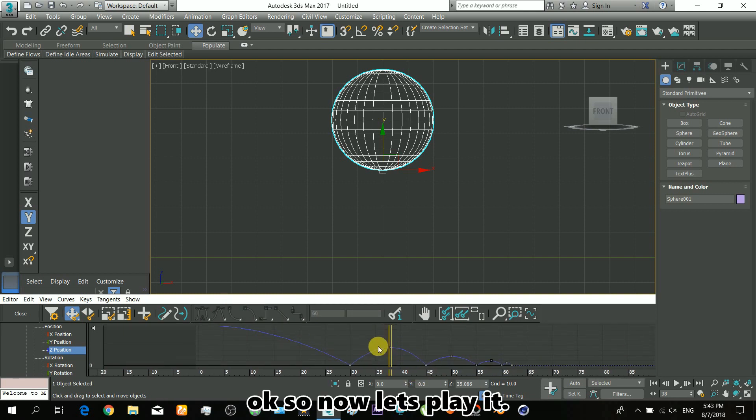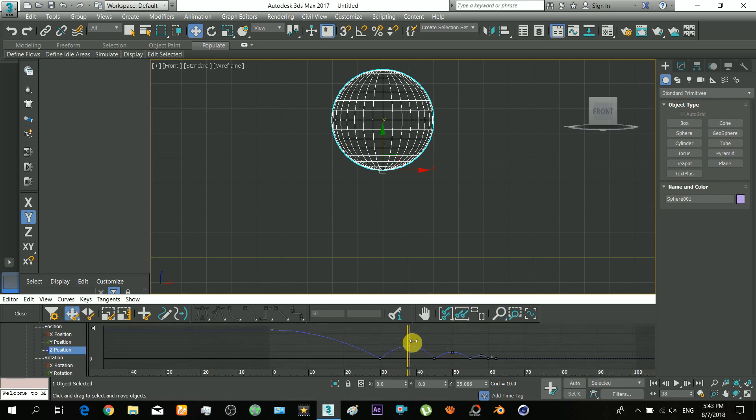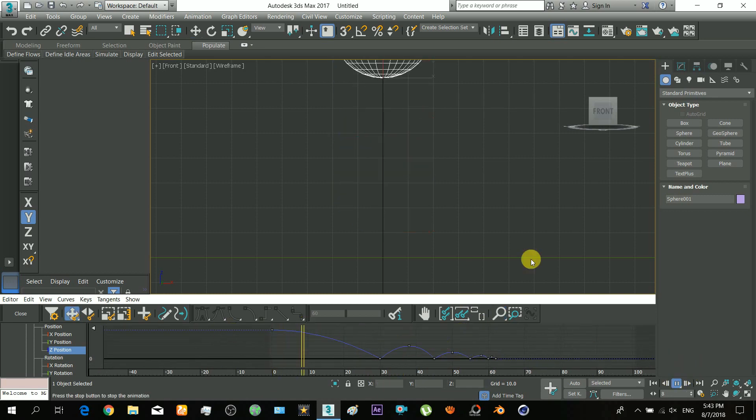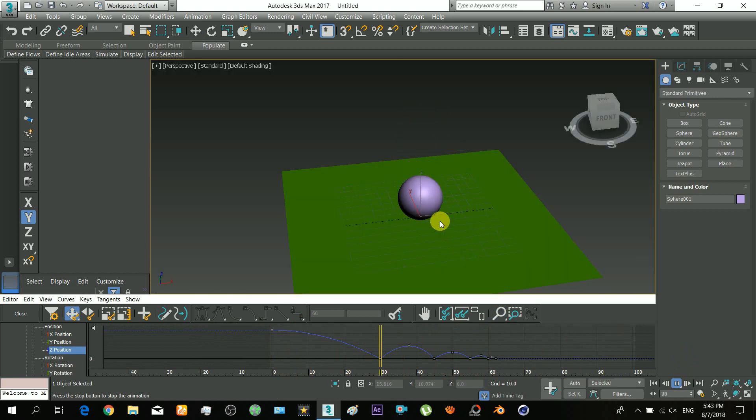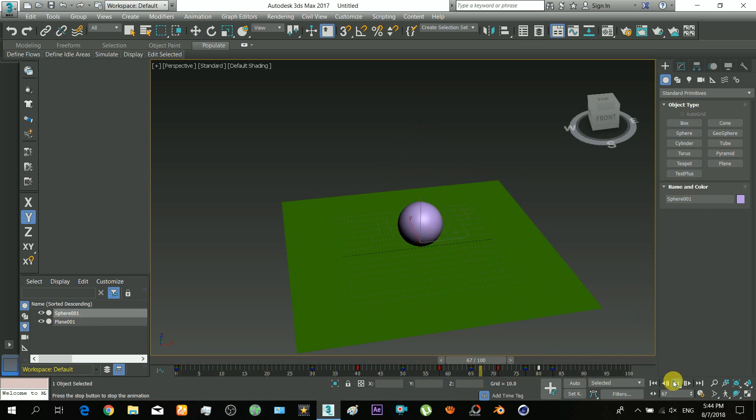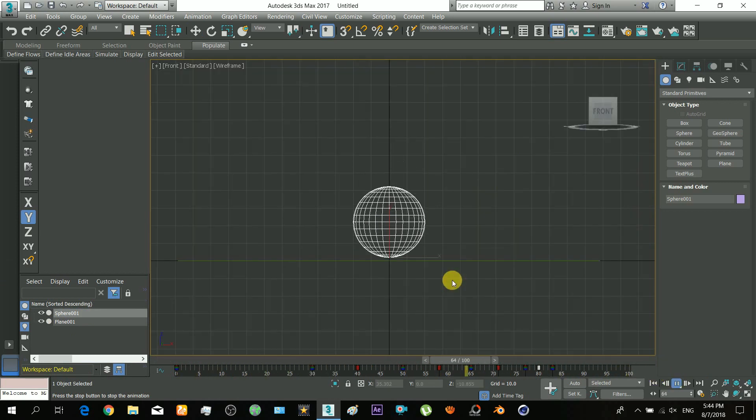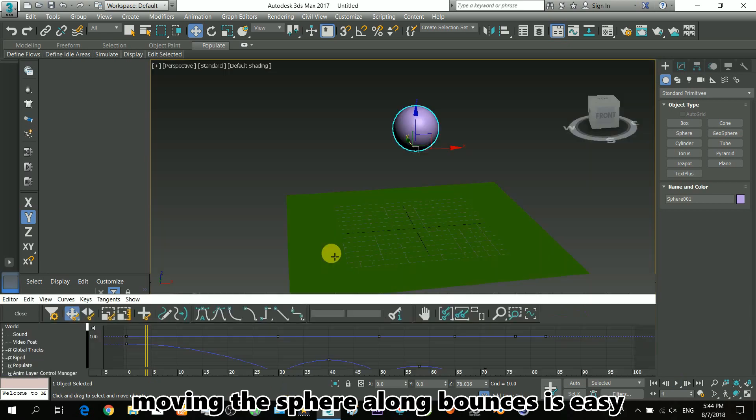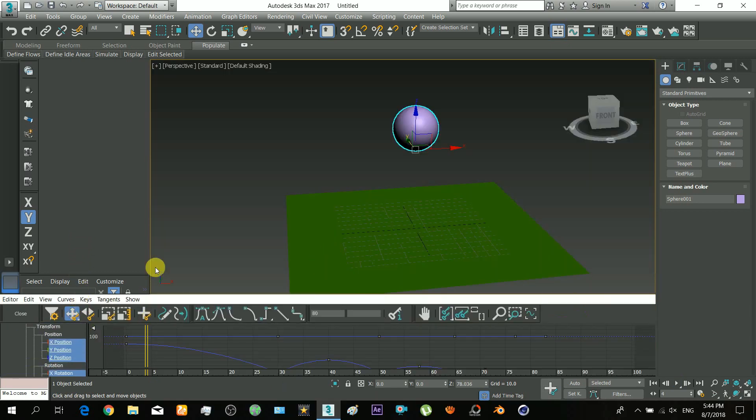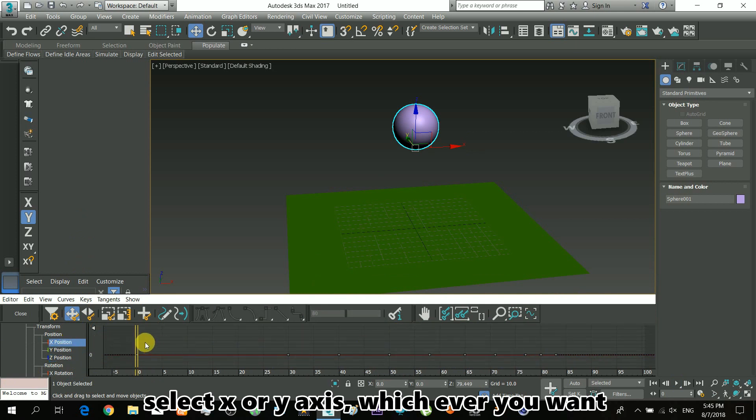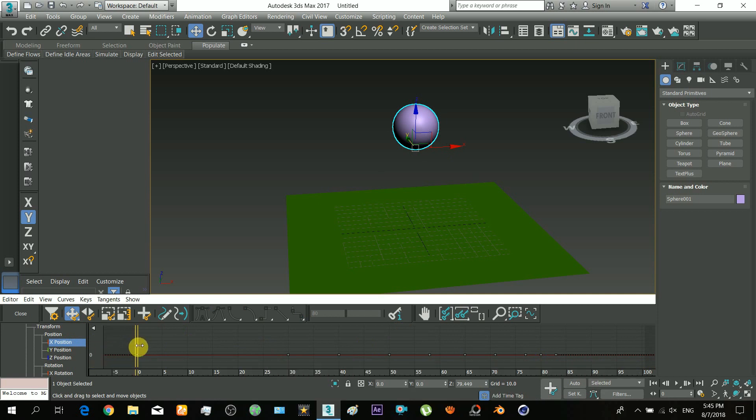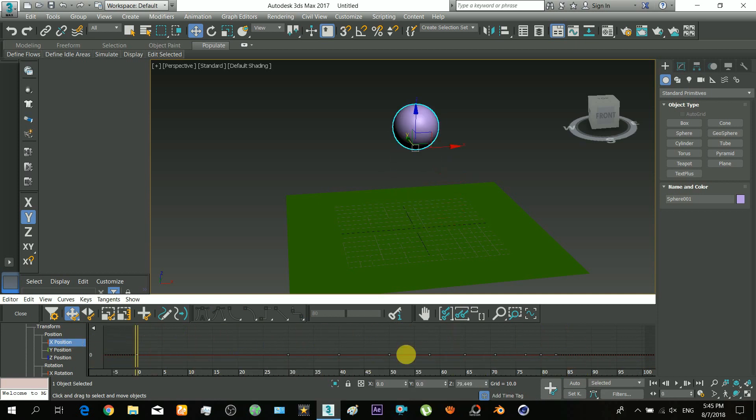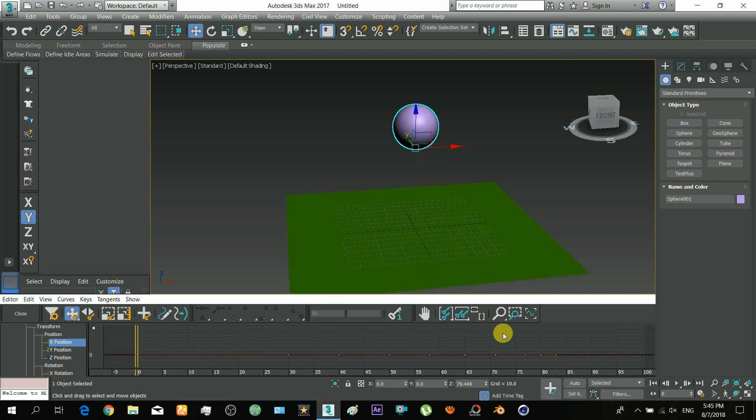Now let's play it. There you can see. Now we'll move the sphere along, that is, we'll give it movement along the X or Y axis as well. Here you can select X or Y axis, whichever you want. You can see that all the keys are at the same values for the X axis because there is no animation stored on the X axis yet.